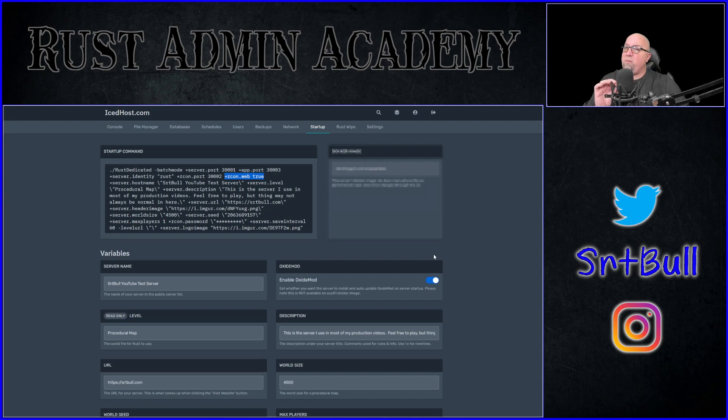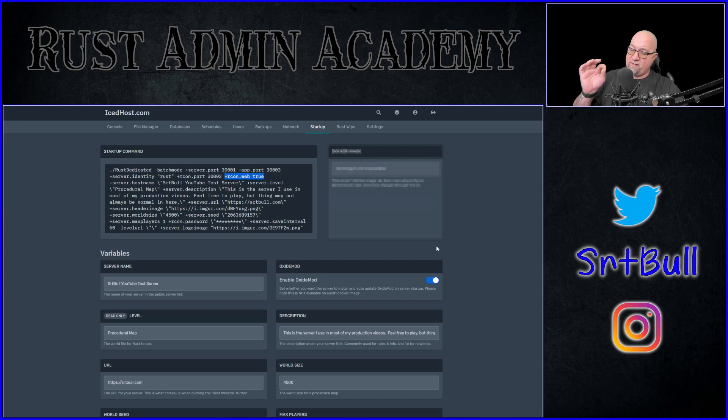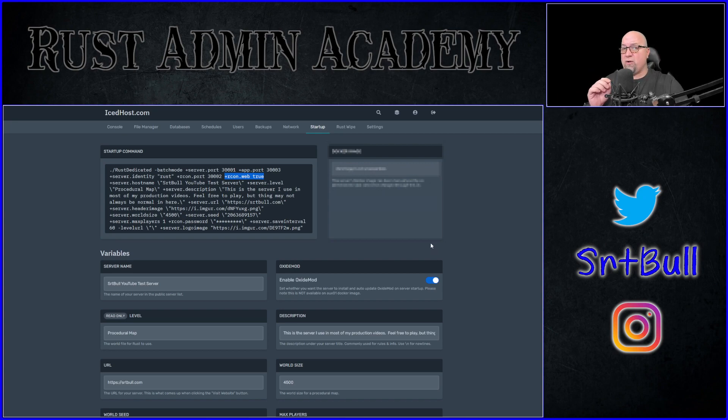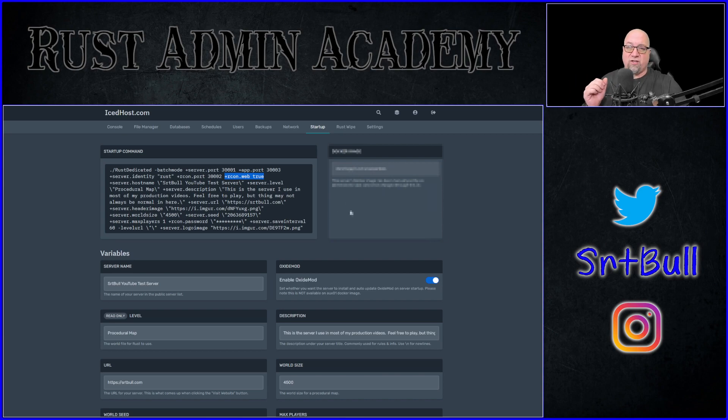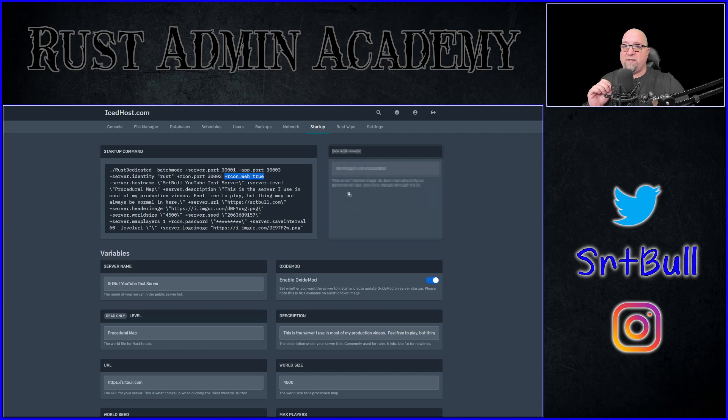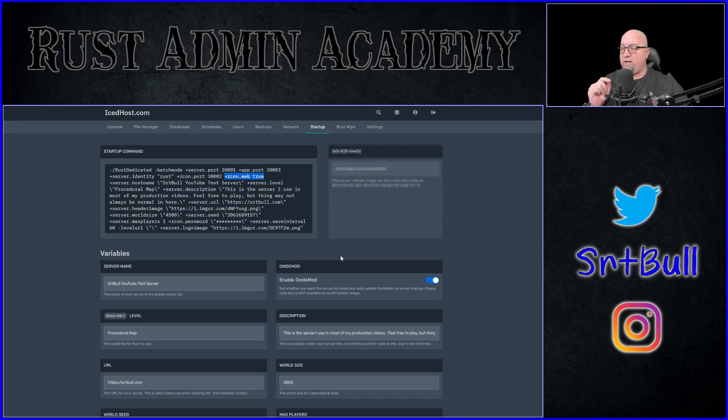Now, this is the part that most people miss. They set up Rust admin, and they can't figure out how to get logged in. So they end up giving up on it, and they never go back to it ever again. That is a huge mistake. I want you guys to be able to use these tools that are readily available to you and free. Everyone should be using this, providing of course that your host doesn't already have an awesome console system built in for you. So just make sure you have Archon.web set to true, or Archon.web set to one, and then you'll be good to go.